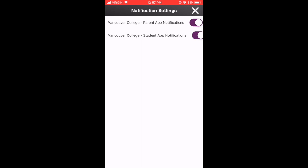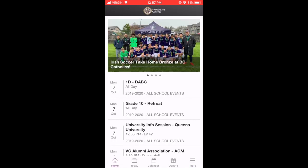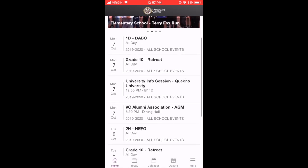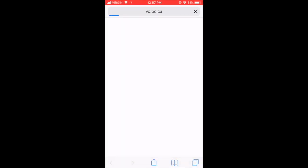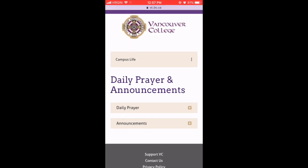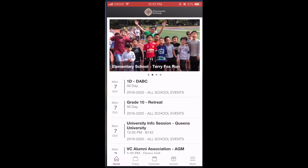From there, feel free to explore the app. The home page displays the most recent news stories as well as a calendar of events. Today leads you to the morning prayer as well as the daily announcements, updated every morning.